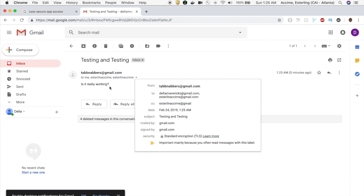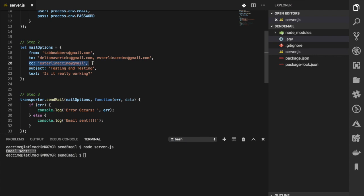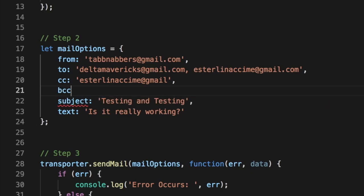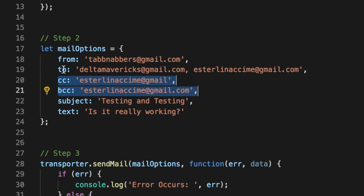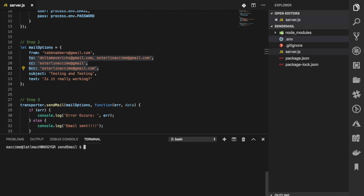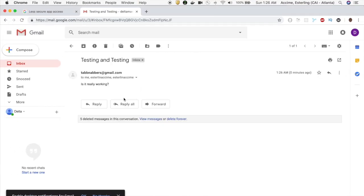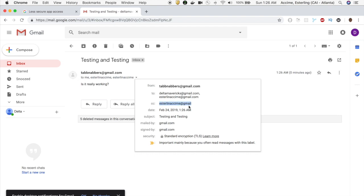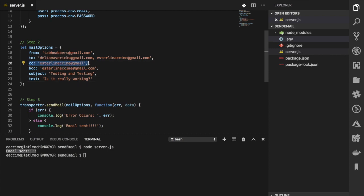If you'd like to BCC some folks, just add a 'bcc' field with the email address you'd like to BCC. Running the application again, the email is successfully sent. The BCC recipients won't be shown to others, but behind the scenes they can see the email. Be mindful when you BCC or CC folks — this actually sends the email to that person, so be careful which folks you include.